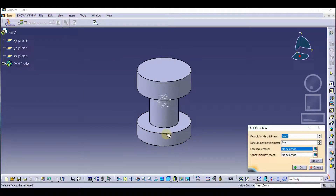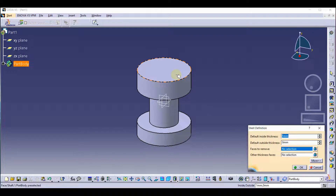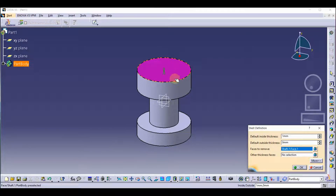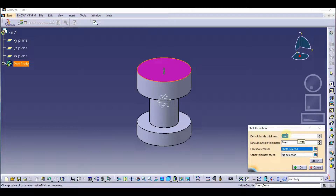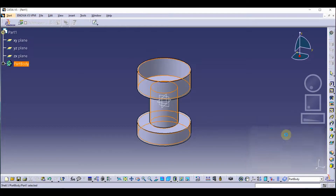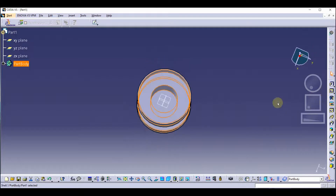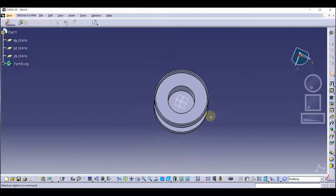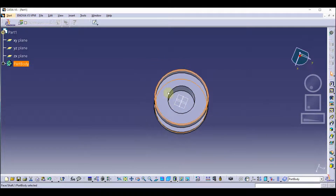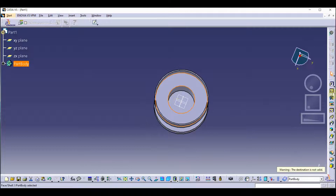Now we are going to select the face. We are going to select this face and provide the thickness. We are going to provide a thickness of 3mm. Perfect. Now you will see — we have created the hollow component with some thickness.